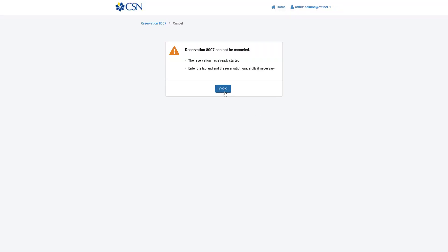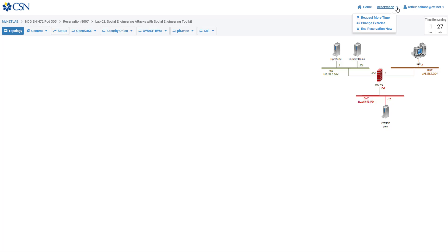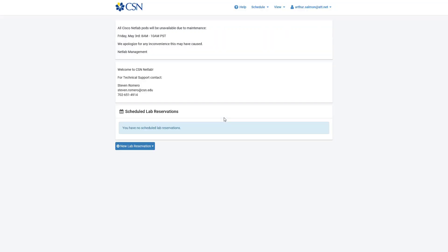I'm going to cancel my reservation since I'm not actually going to use it. Note that if your lab time has already begun, you can't cancel it because you've already started it — so log in and cancel it gracefully this way. That is how to use NetLab in a nutshell. Steve is our NetLab support technician. If you have a NetLab question, reach out to your instructor first and we go from there. I look forward to working with you — thank you.